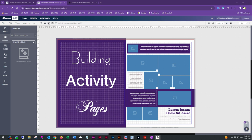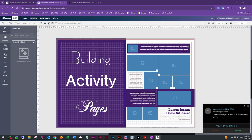Welcome to our live instructional webinar on the Design to Support Memory Book Online Yearbook Program. Today we'll be focusing on functions related to building activity or candid pages — specifically reviewing page bleeds and margins, the toolbar, design functions, working with templates, and how to save templates as your own and apply custom theme art.